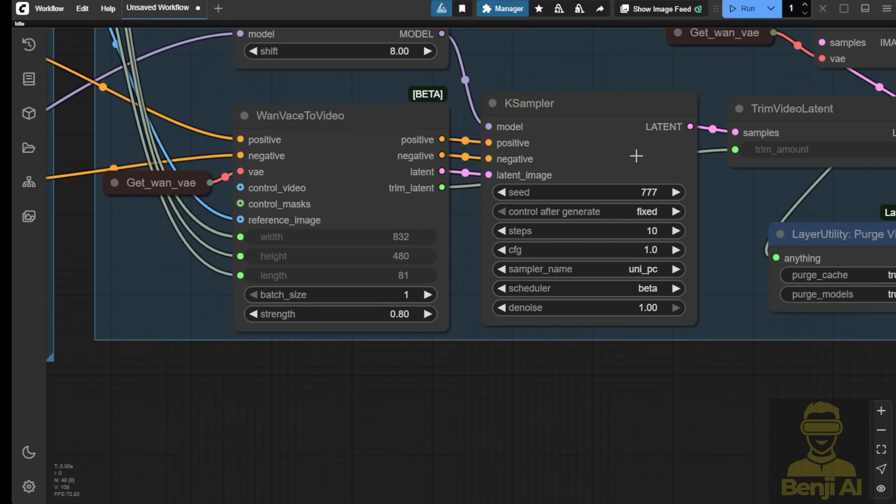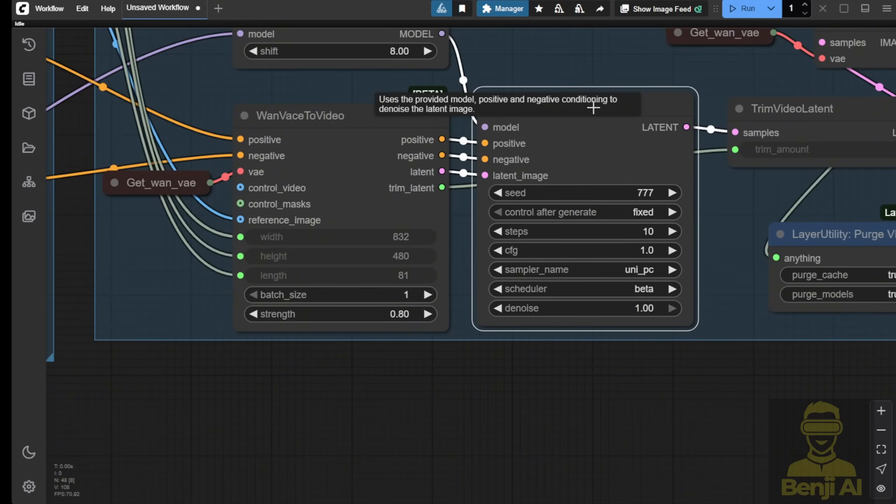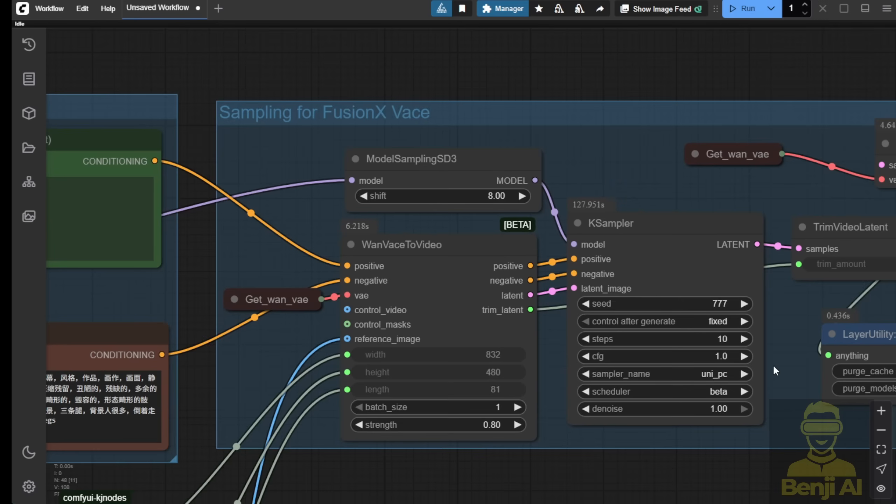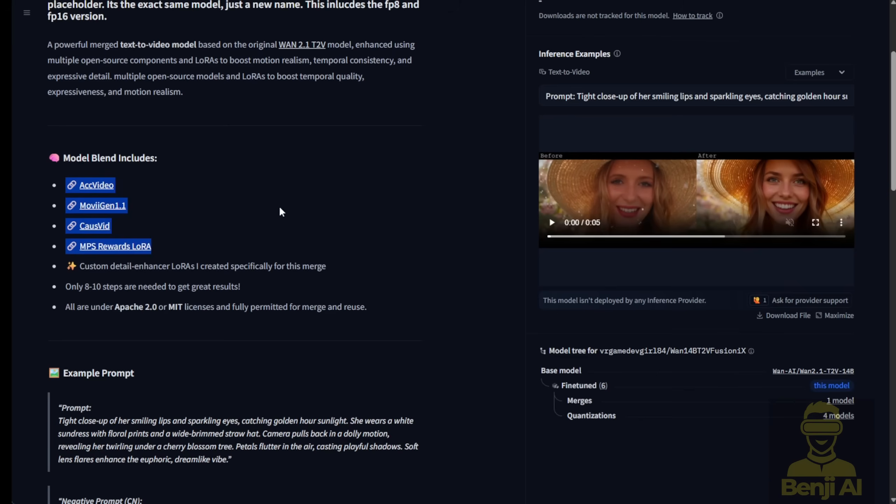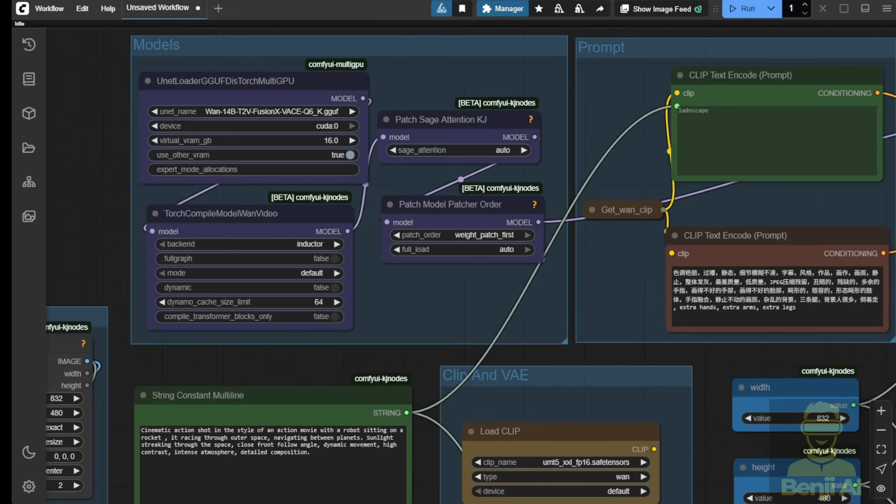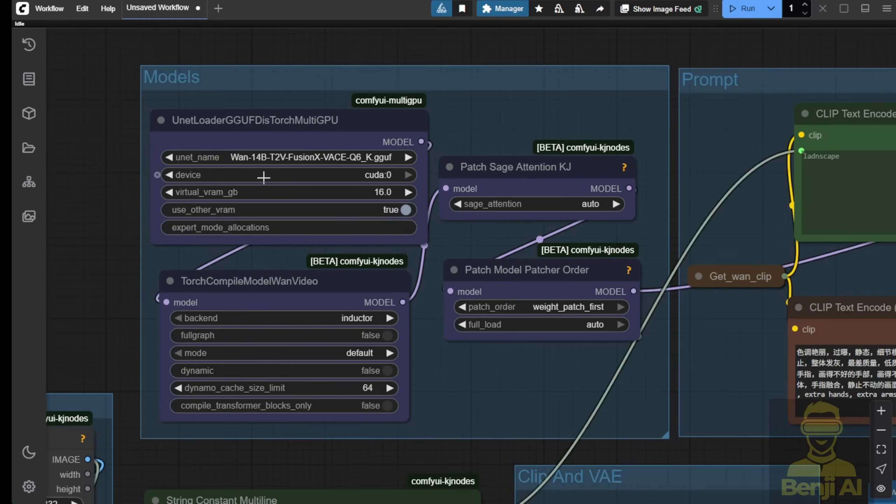Both K-samplers are using 10 sampling steps. All the sampling settings here are the same, except for the model loader groups where I'm using FusionX here without needing any additional LoRa models. Because as explained in the model card, FusionX already combines these four components together: COSVID and ACKVIDEO, which help us generate with low sampling steps, and there's a reward model, MPS, within this one AI model file. Therefore, I don't need to use another LoRa loader like the one below.